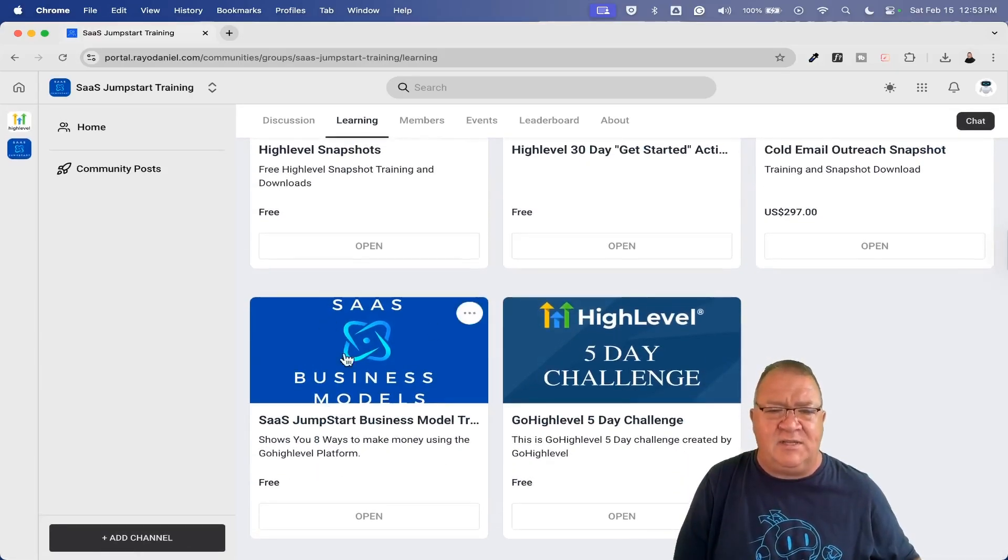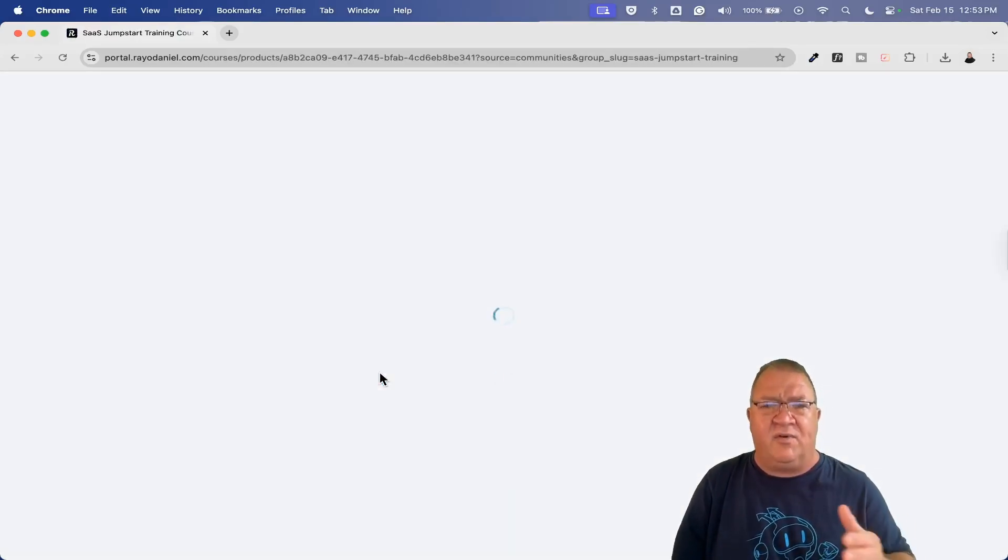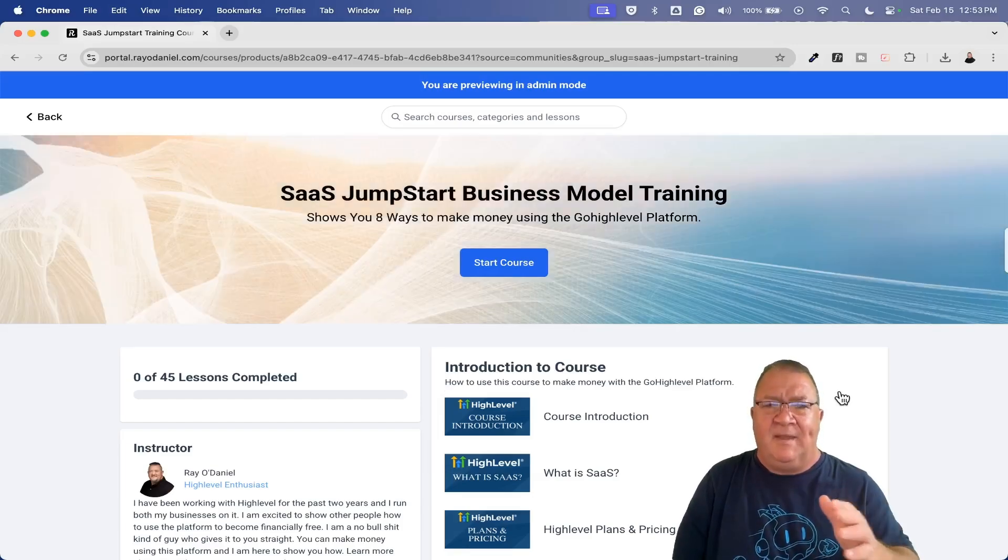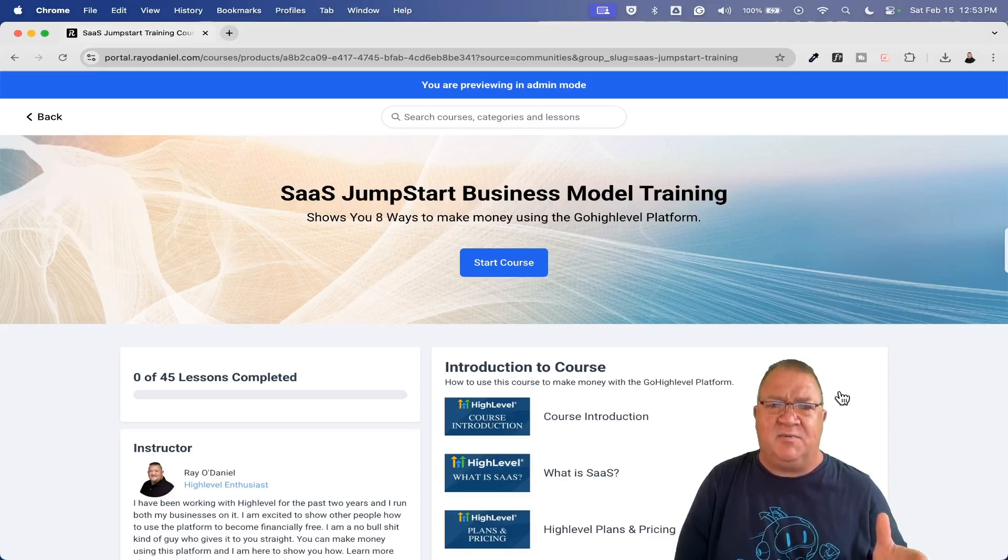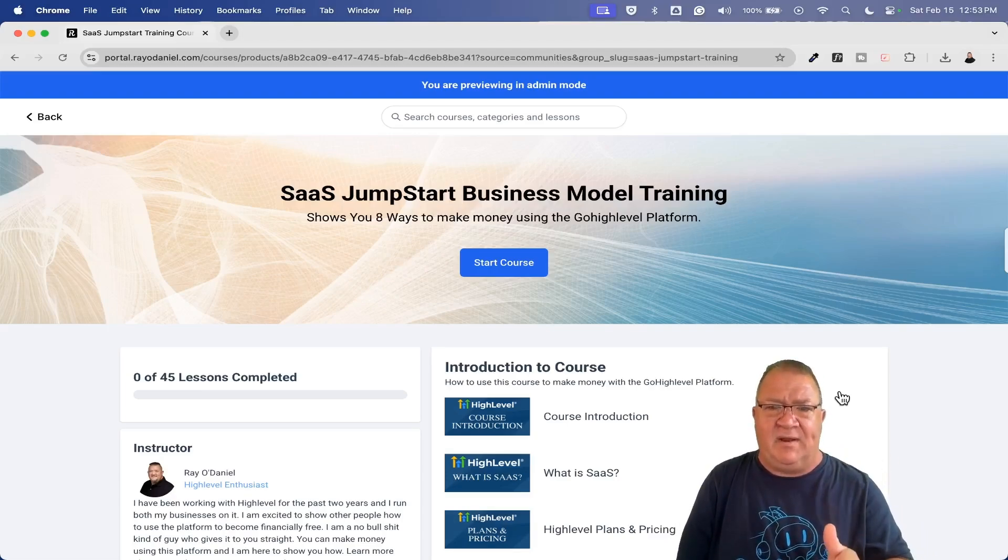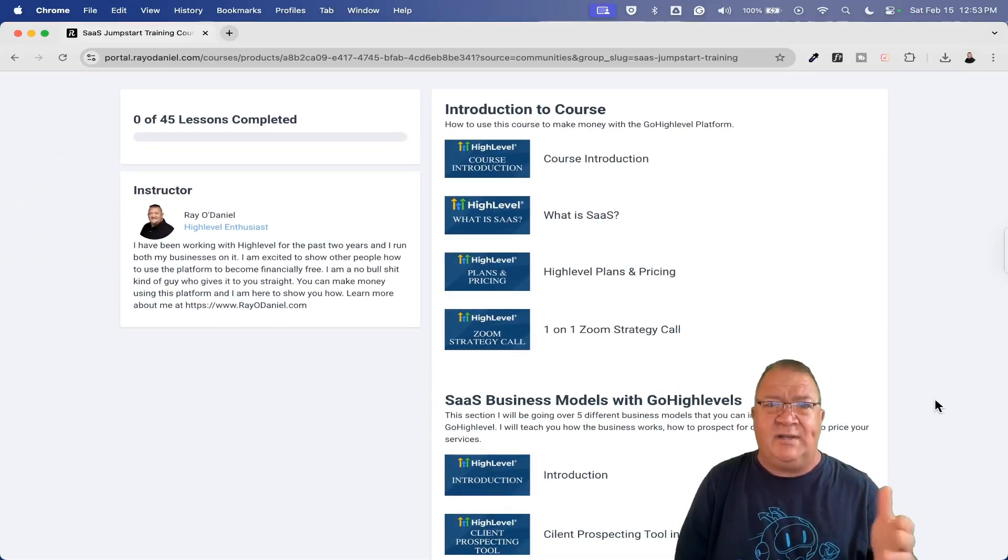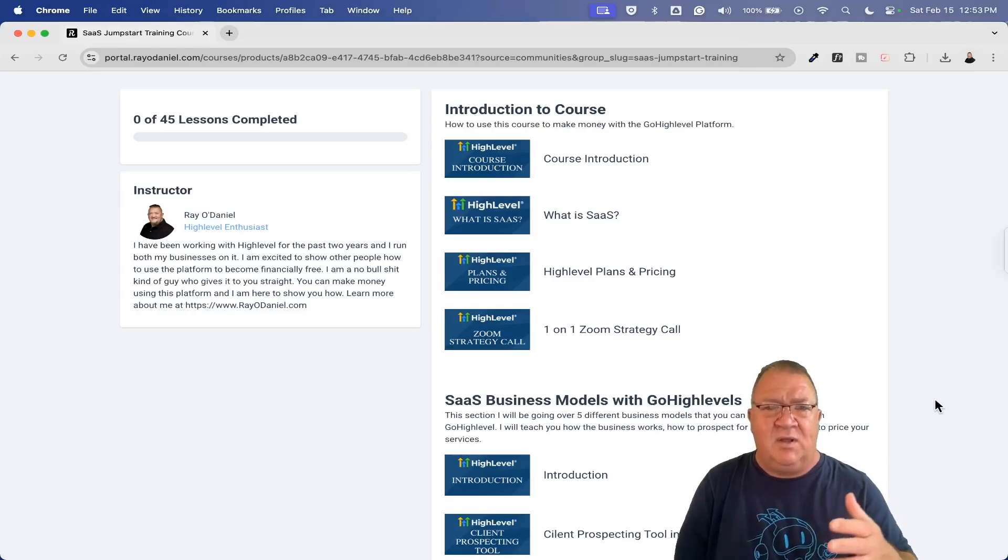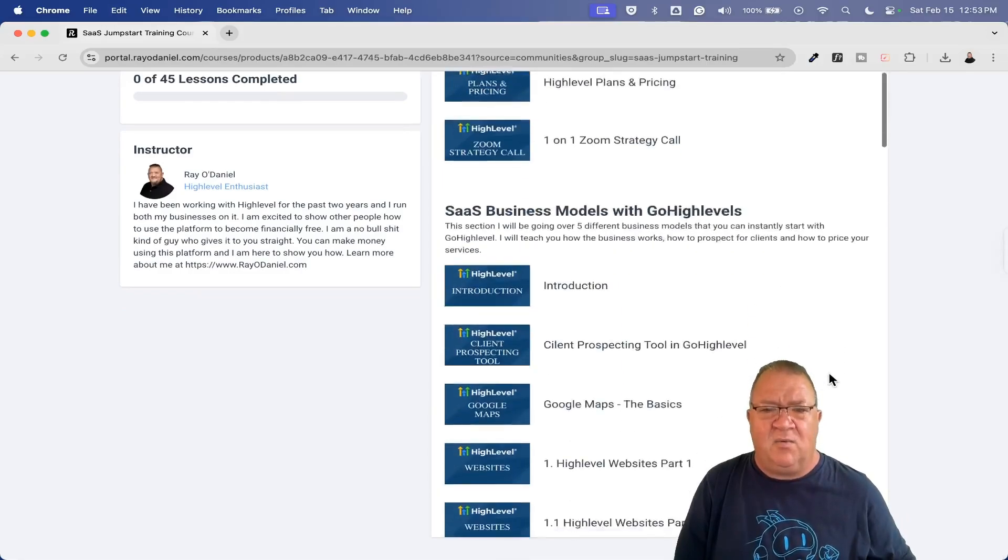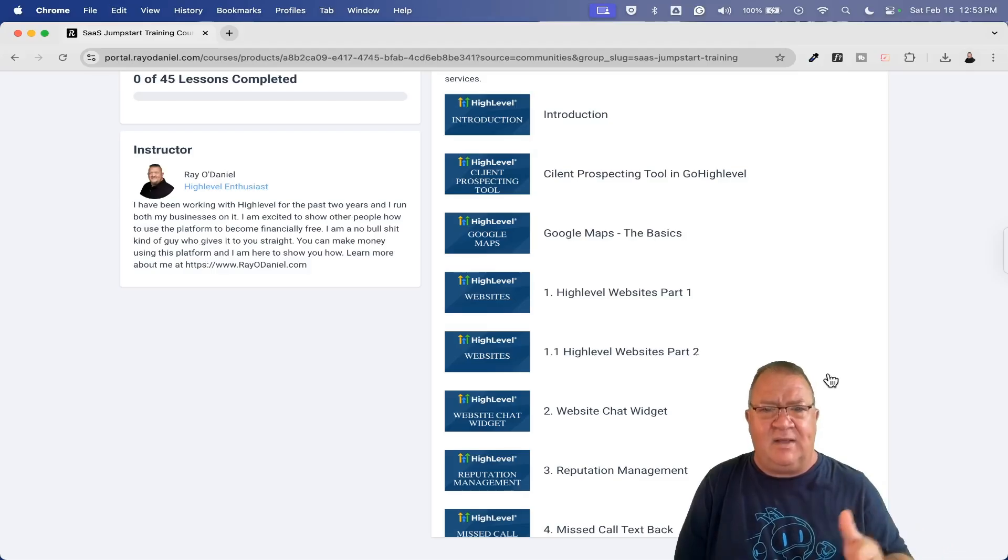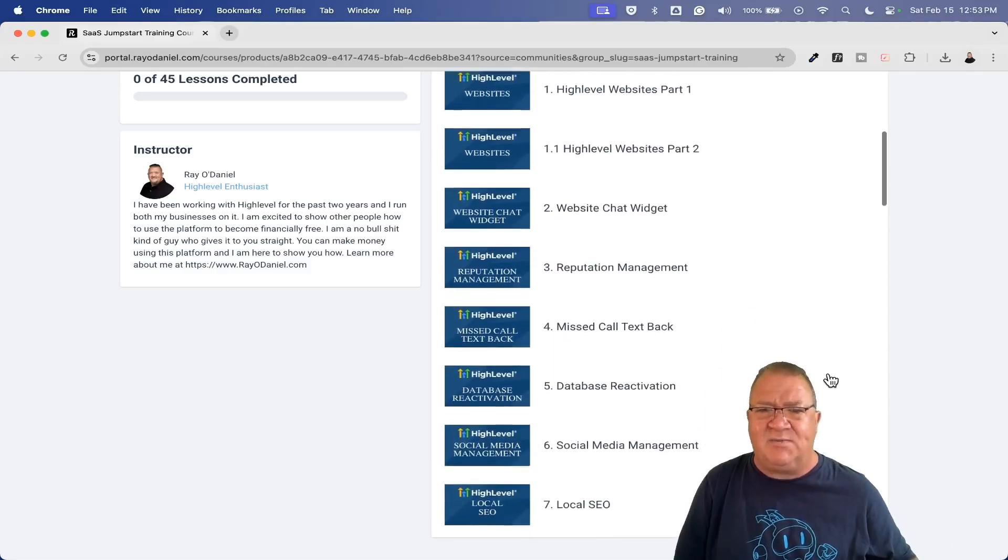This SaaS Business Model course, this is my course going over how to teach people how to do very basic stuff. This is the course where if you're just getting started, maybe you've never had a business before, maybe you've never done anything like this before. This is the course that I want you to start with right here. This goes over the course introduction, takes you through what is software as a service, what is HighLevel, how do the plans work, how to start doing client prospecting.